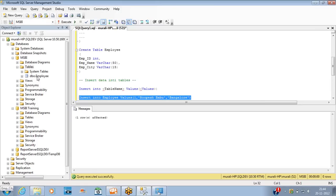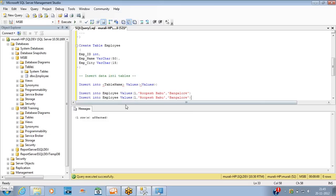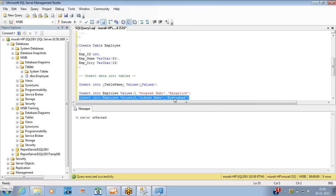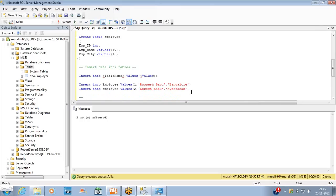Now there are two rows in the table — one for Rupesh Babu and one for Lokash Babu. Let me show you how to select data from a table.